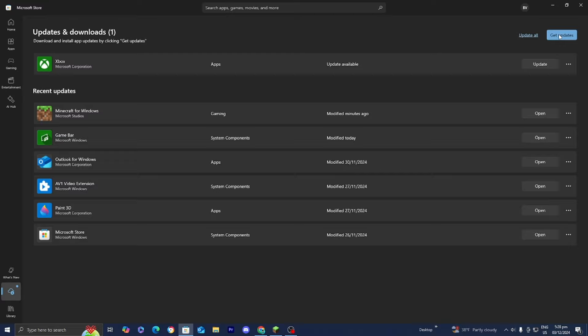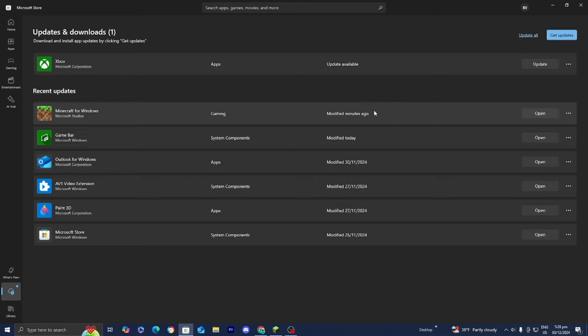Press the button that says 'Get Updates' and Minecraft for Windows should appear. As you can tell, it just updated my Minecraft a couple minutes ago, showcased right here.